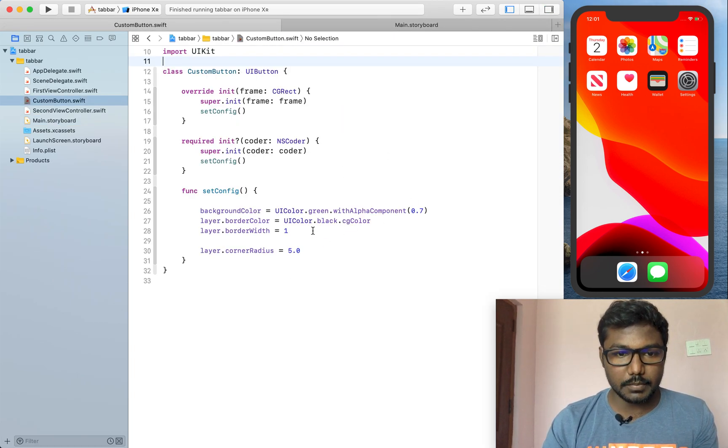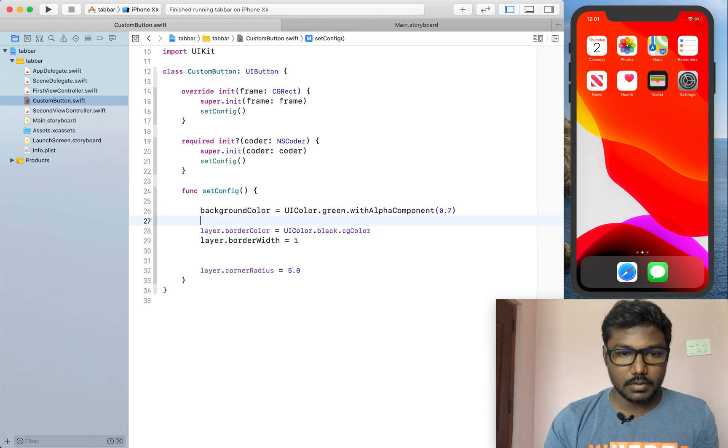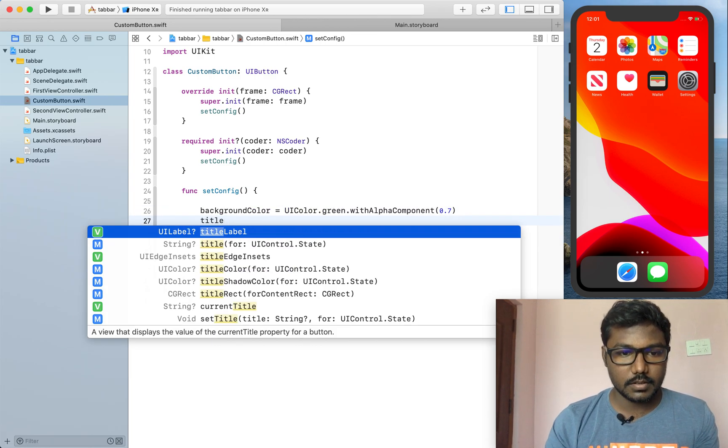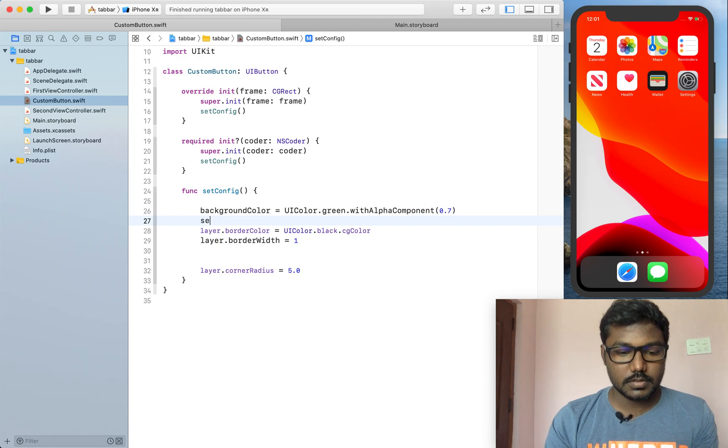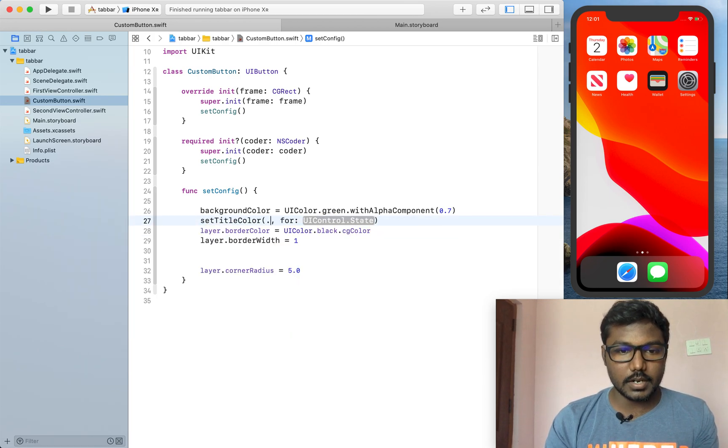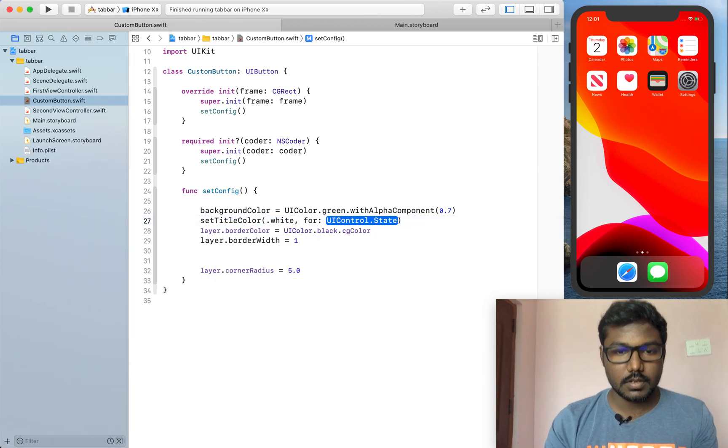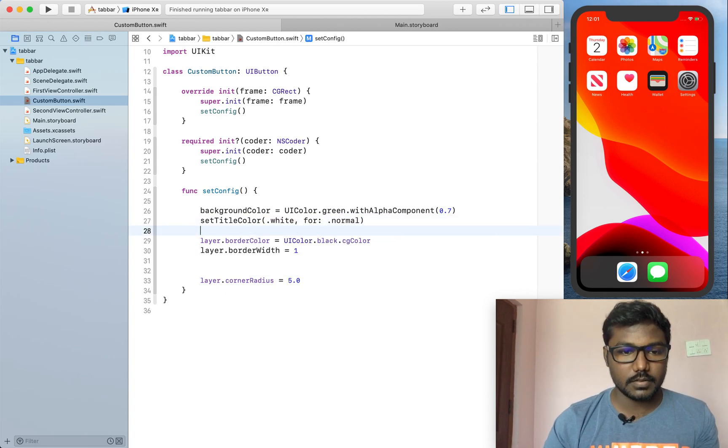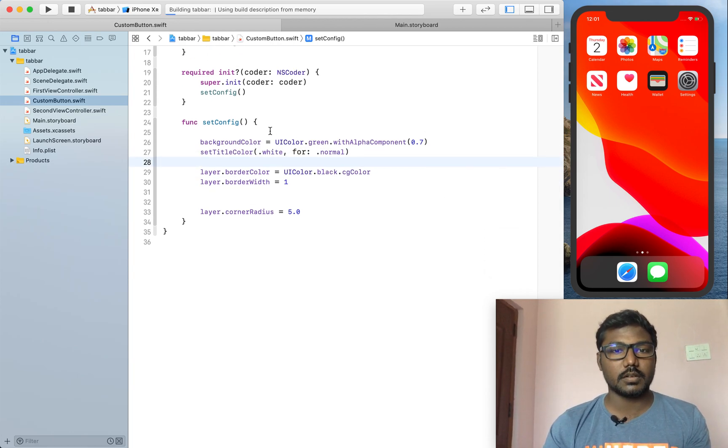And also, here I am setting the title color. Set title color is nothing but white for the normal state. Now, I am running the project.